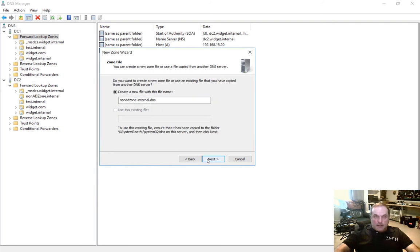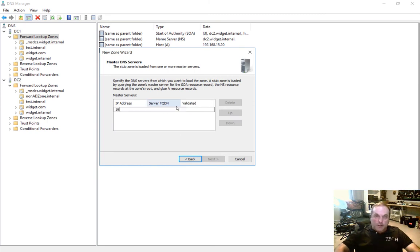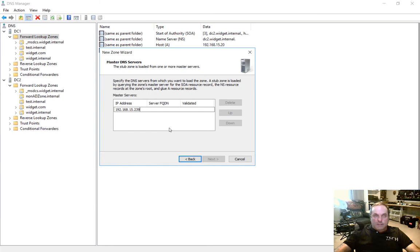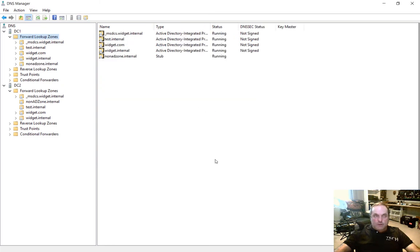And now it goes ahead and tells us the name of the zone, which is great. Let's put in the name of the master primary role holder. So let's put in 192.168.15.239, which is the IP address of DC2. Go ahead and click Next, and Finish.